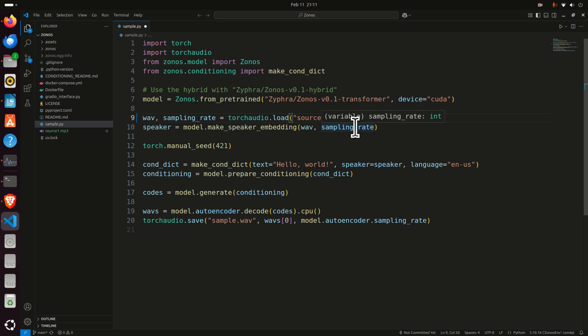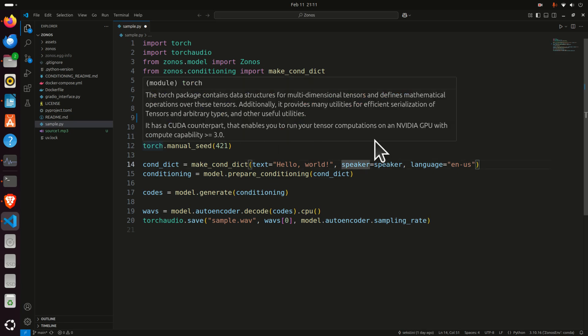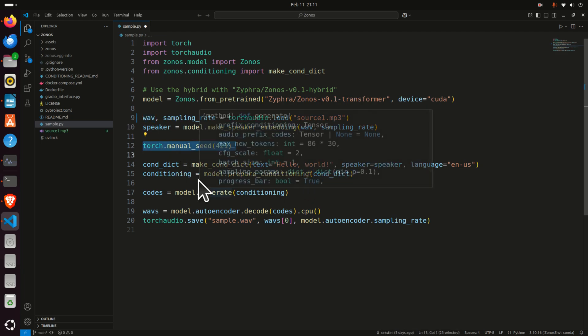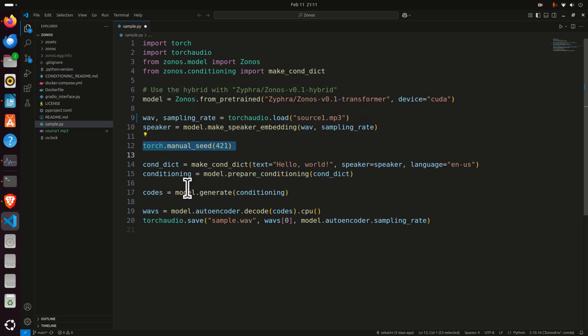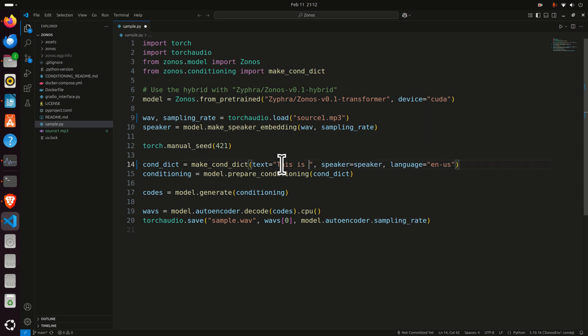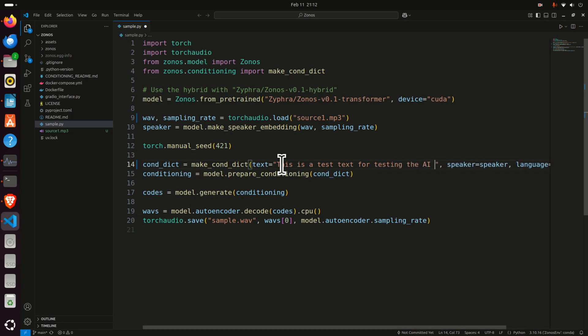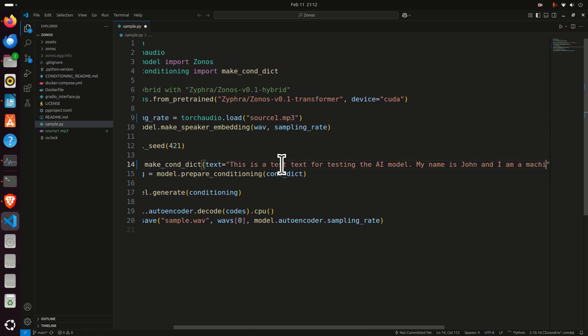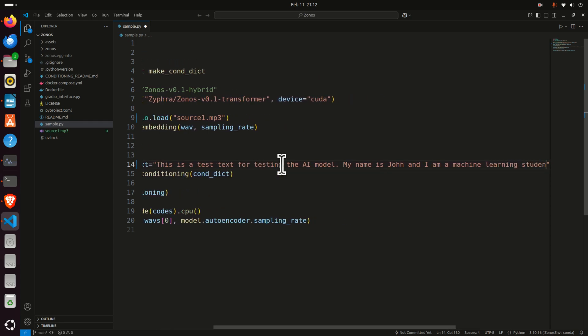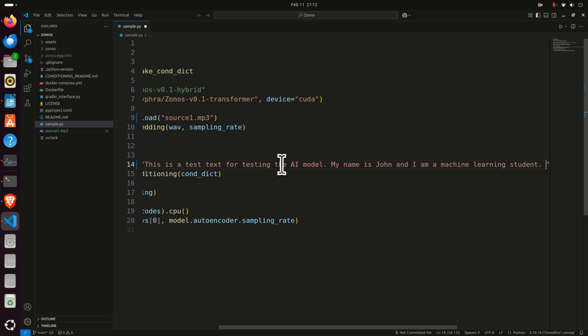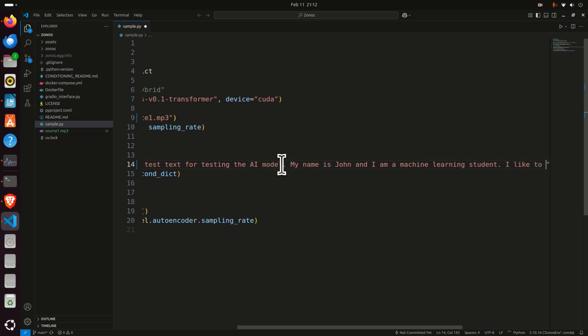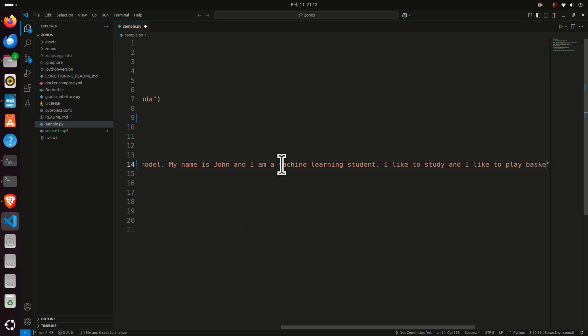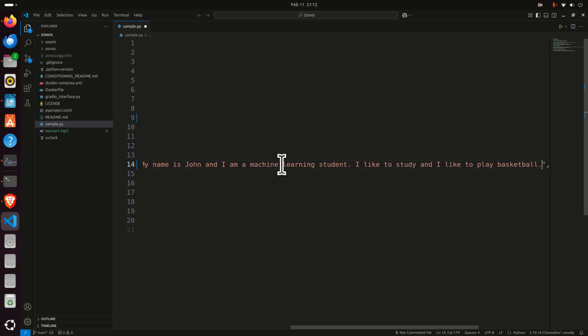That is the voice tone and the accent from this file will be cloned. Then we create speaker, we specify sampling rate, we specify the format. Then we use a random generation over here. Then over here, we need to specify the text. So let's, for example, type text. This is a test text for testing the AI model. My name is John and I am a machine learning student. And then you can add your own random text. I like to study and I like to play basketball, for example. Or you can add several more sentences.